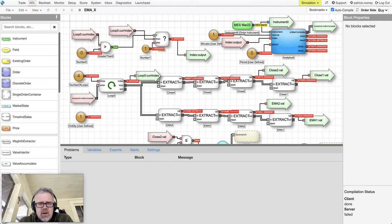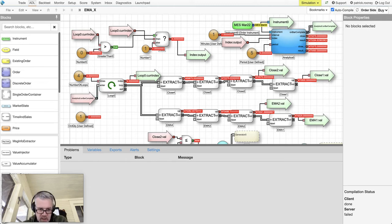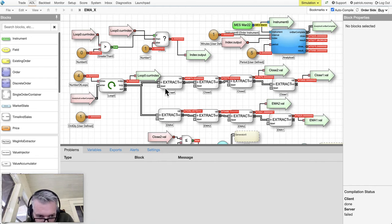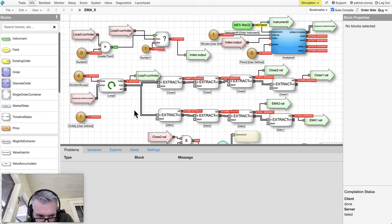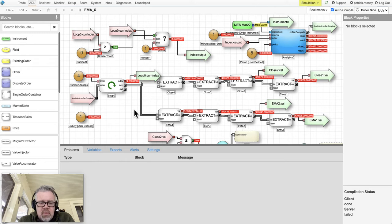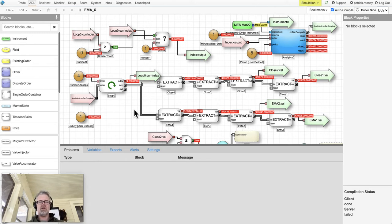I showed part of this algo, a similar algo a couple days ago and had some questions come through because people were getting matching values going through these value extractor blocks. I don't think I explained how these work that well, so I'm going to go through it in more detail. I've got another video where we're getting into even more detail that I'll probably tweet out in the next day or two.